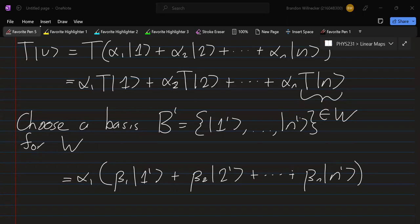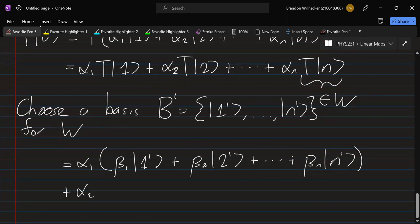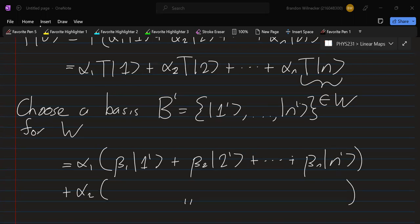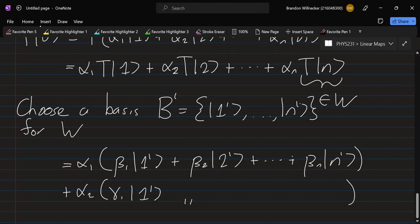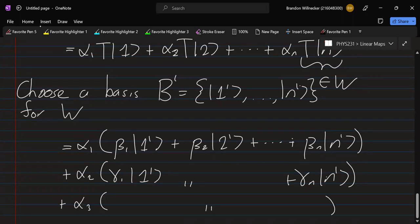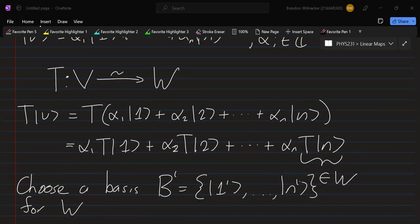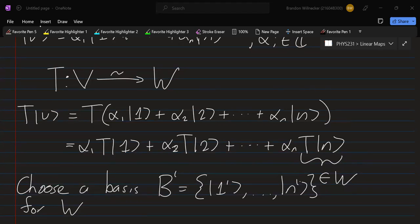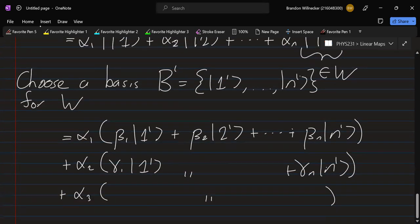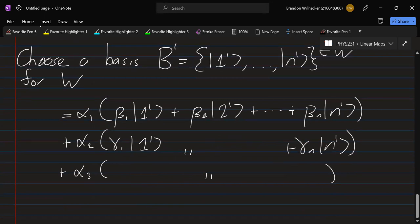We do the same for T(e_2), getting a similar expansion with different coefficients — say gamma_1 e_1' up to gamma_m e_m' — and similarly for T(e_3) and so on. So we have taken T acting on v, written the input v expanded in basis B, then taken each result and expanded it in basis B-prime for W, ending up with all of these expansion coefficients.